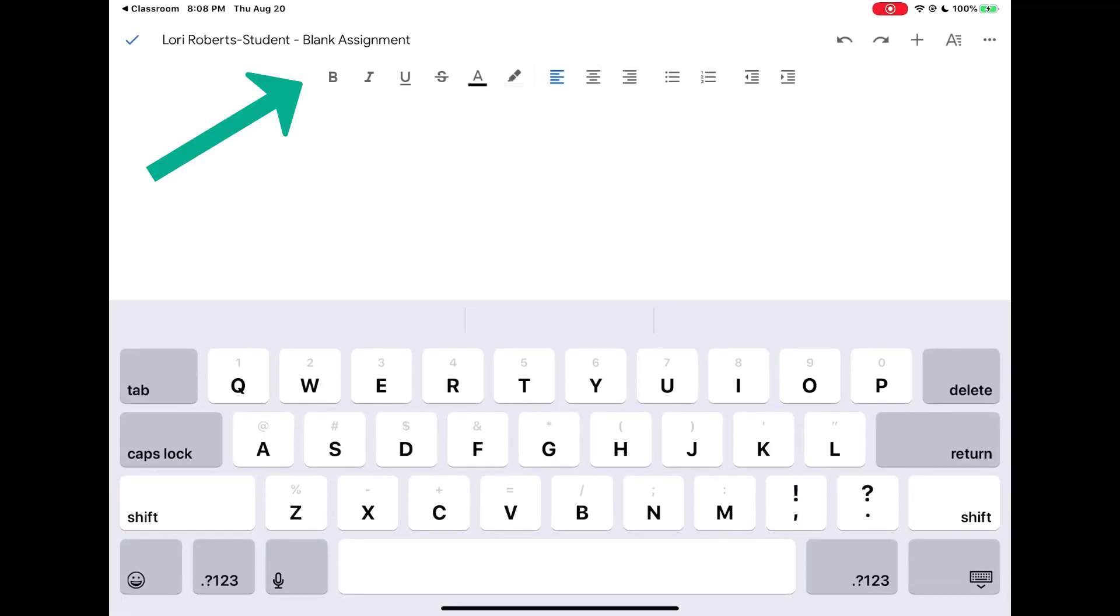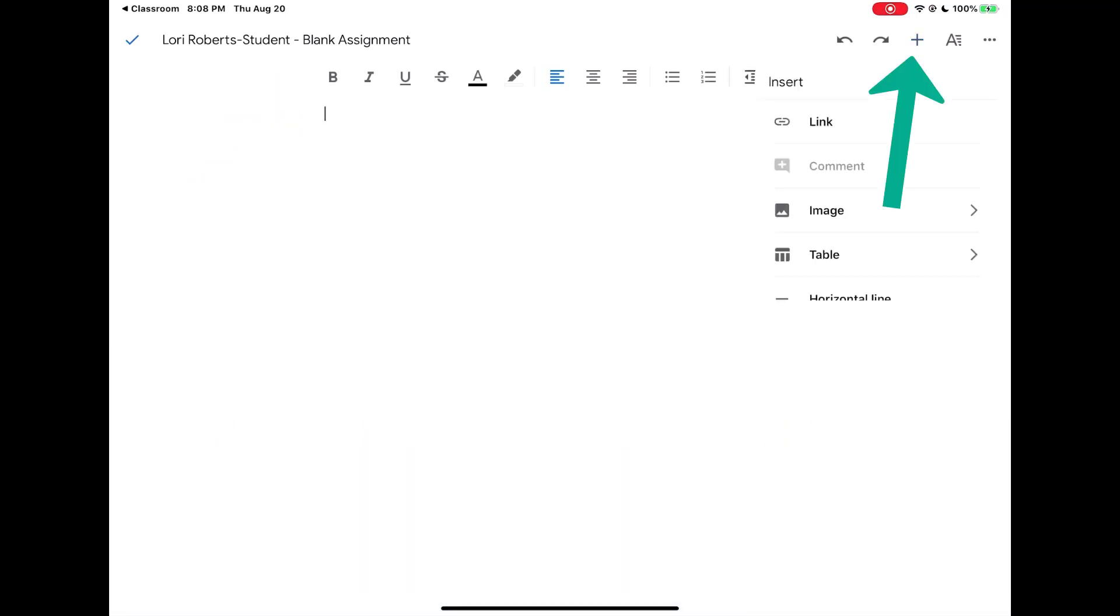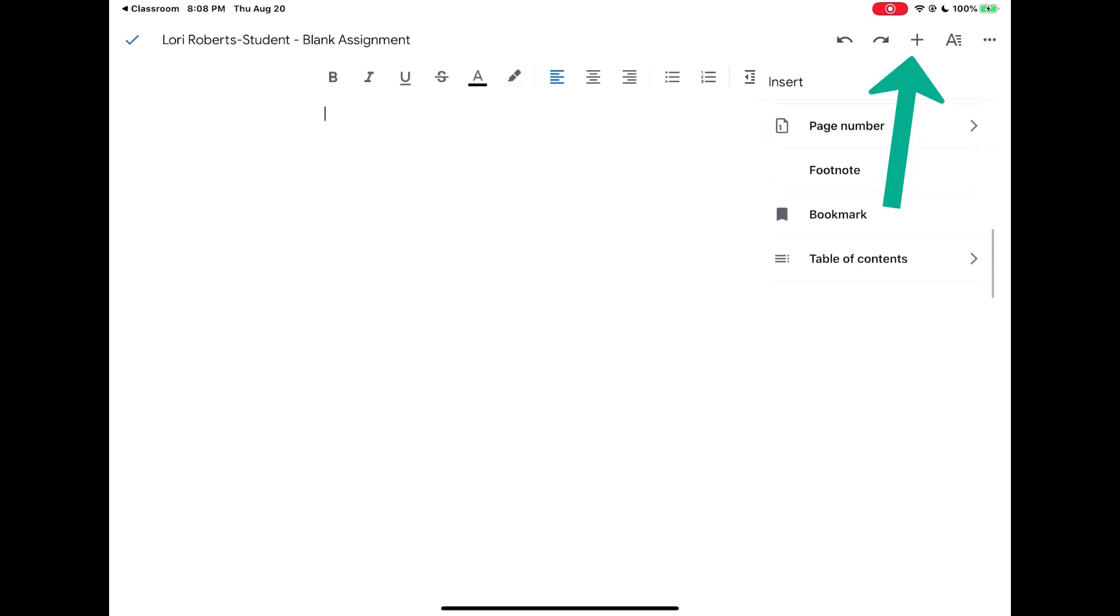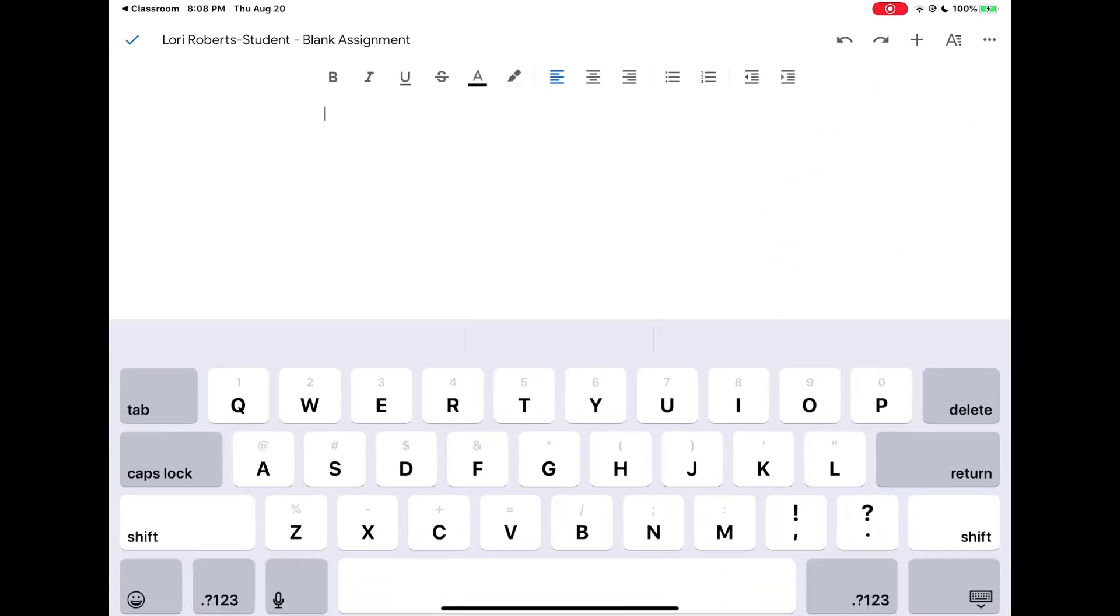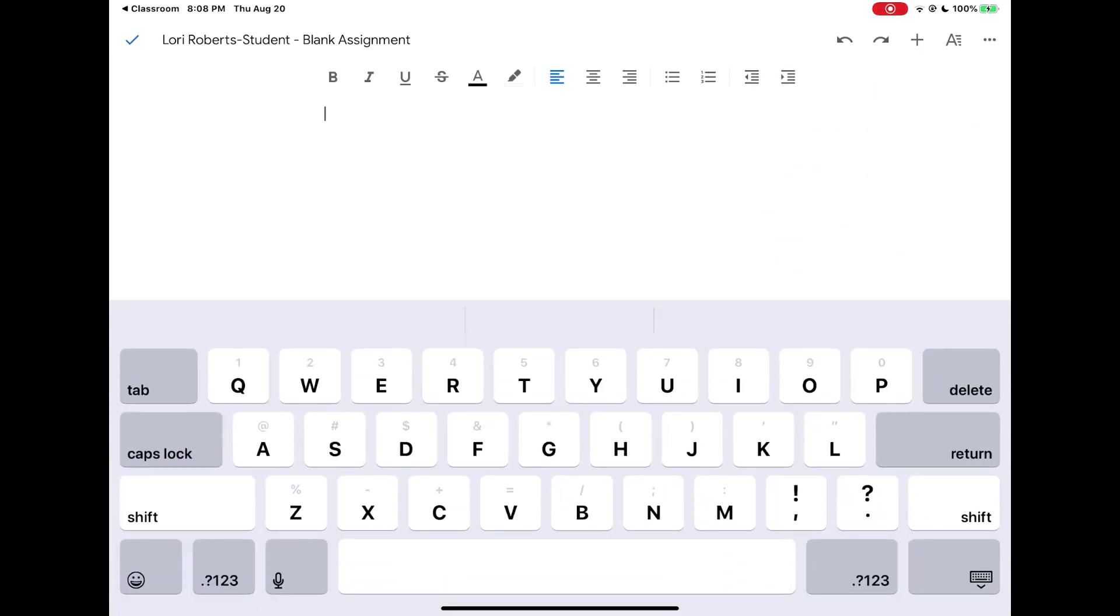I now have my tools across the top for my font and my text. At the very top of the screen you have a plus button where you can insert a bunch of different options. I would type in my assignment.